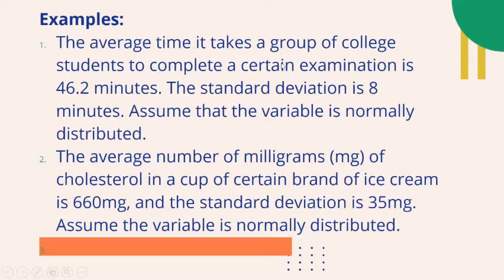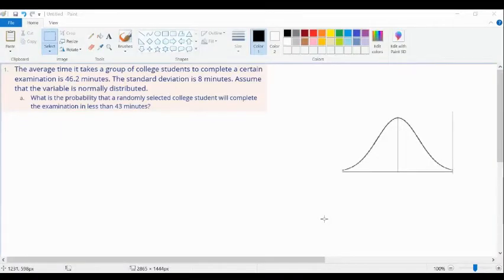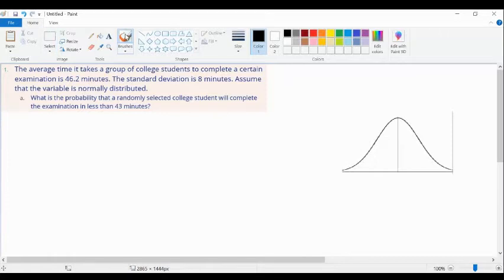Let's have examples to understand the central limit theorem and how we apply it in sampling distribution. For example number one: the average time it takes a group of college students to complete a certain examination is 46.2 minutes. The standard deviation is 8 minutes. Assume that the variable is normally distributed. What is the probability that a randomly selected college student will complete the examination in less than 43 minutes?